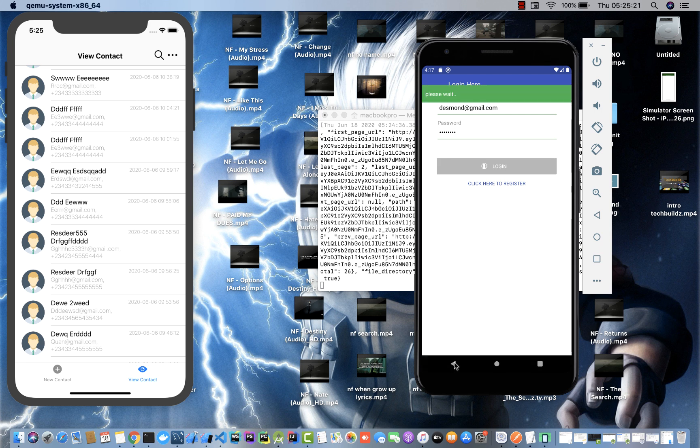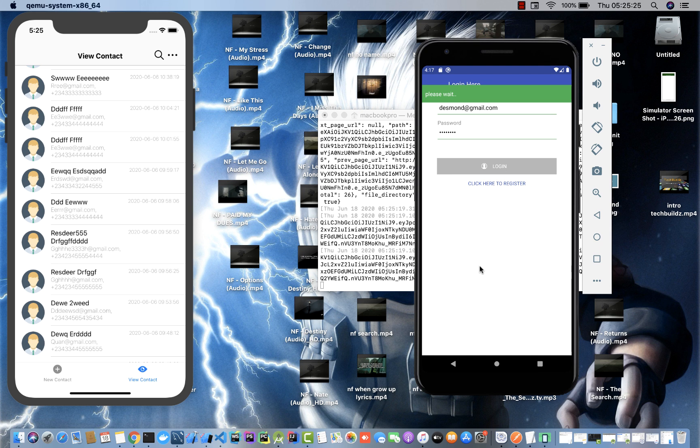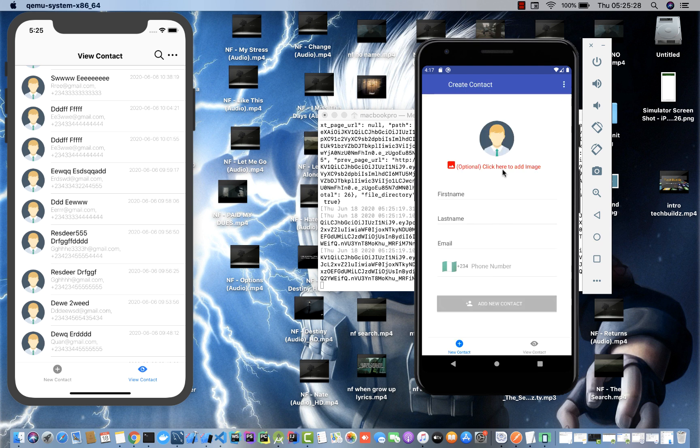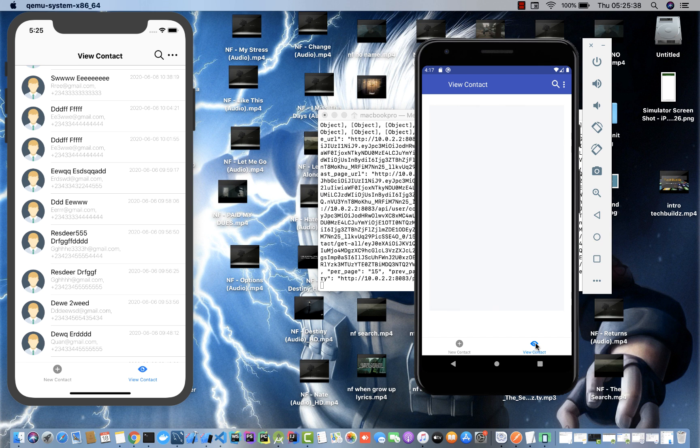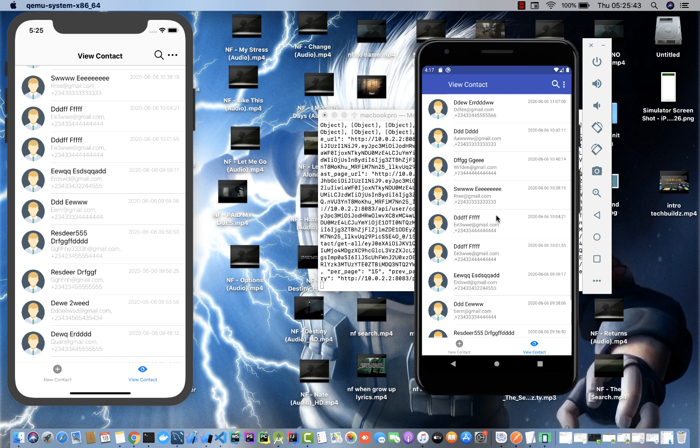Right now we are logged in. If I go over to viewing these contacts, you can see there's a skeleton text here that shows when the contacts are trying to load. On iOS it was really fast so I couldn't talk about that.